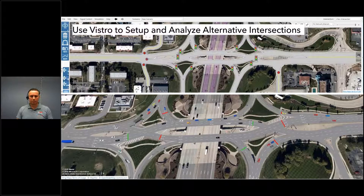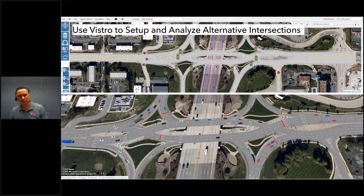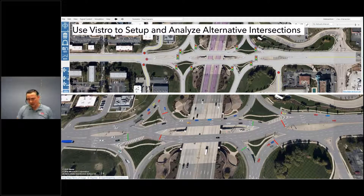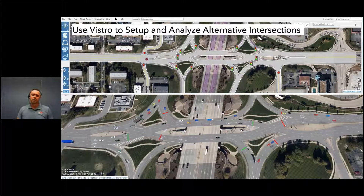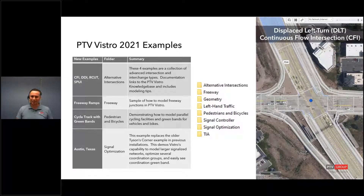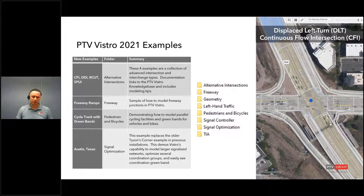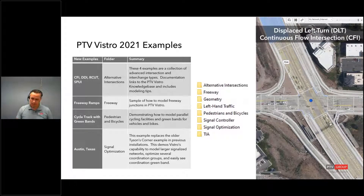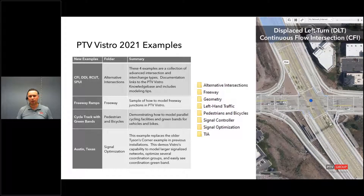I'm going to skip over to the example files for PTV Vistro 2021. We spent a lot of time on example files this time — we've added an entire folder dedicated to alternative intersections, and I'm planning to expand this further through service packs. For example, I'm working on one right now for a signalized roundabout in Washington, D.C. — there are tons of signalized roundabouts there. This will show the power that Vistro has for these unique intersections.